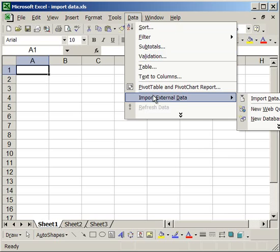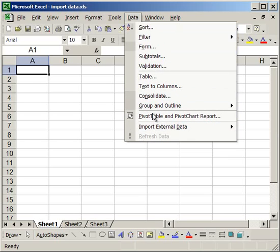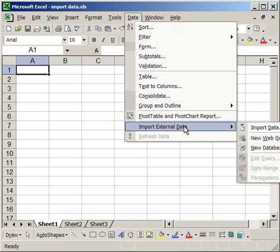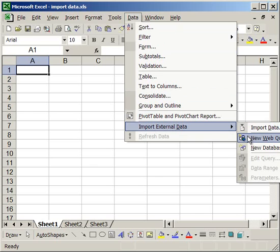If that doesn't appear, click the double arrows down and you should see it. Then click New Web Query.